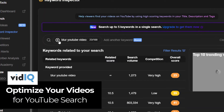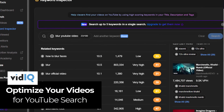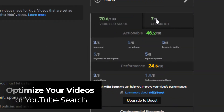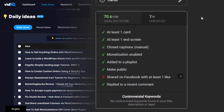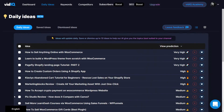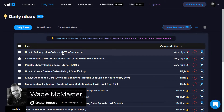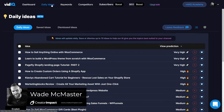Today I'm going to show you how you can use vidIQ to optimize your YouTube videos for search. I'm logged into vidIQ here and straight away we've got some basic ideas under daily ideas at the top.